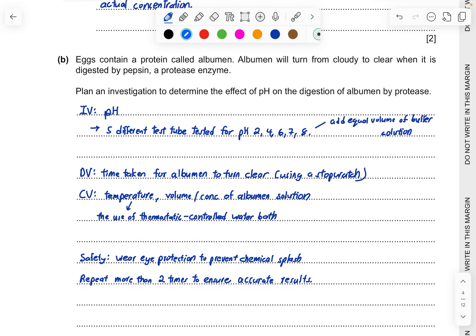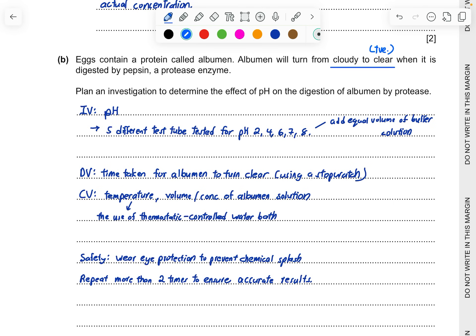For part B, eggs contain a protein called albumin. Albumin will turn from cloudy to clear, this will show you the positive test here. When it is digested by pepsin, a protease enzyme, plan the investigation to determine the effect of pH on the digestion of albumin by proteases. I'm sure you are familiar with some of my paper 6 videos where I use the I don't care so run away method, the IDC SRA method.